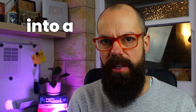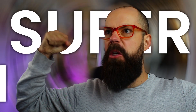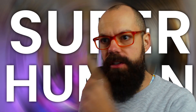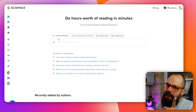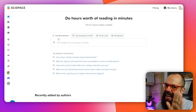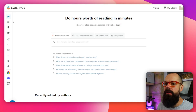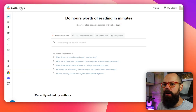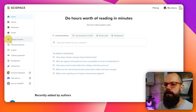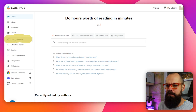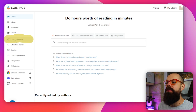The first AI tool you need to know about that will turn you into a superhuman is SciSpace. I've talked about this before, but now look at this. Down here, when you log into SciSpace, you've got Citation Booster.